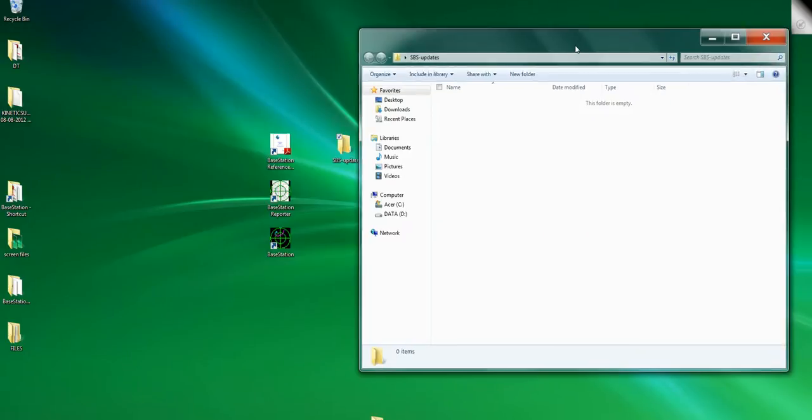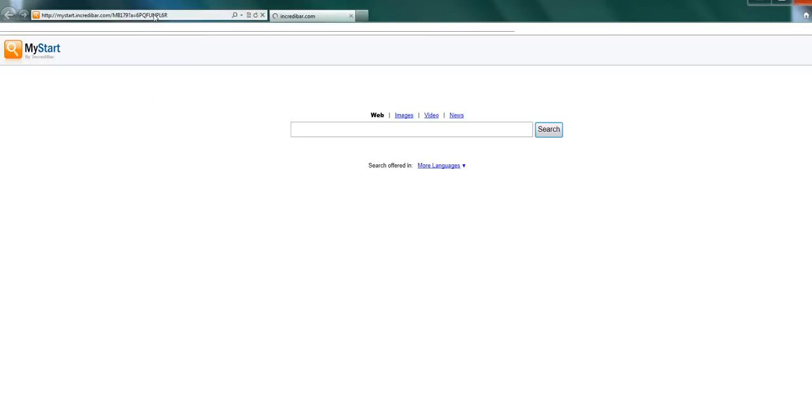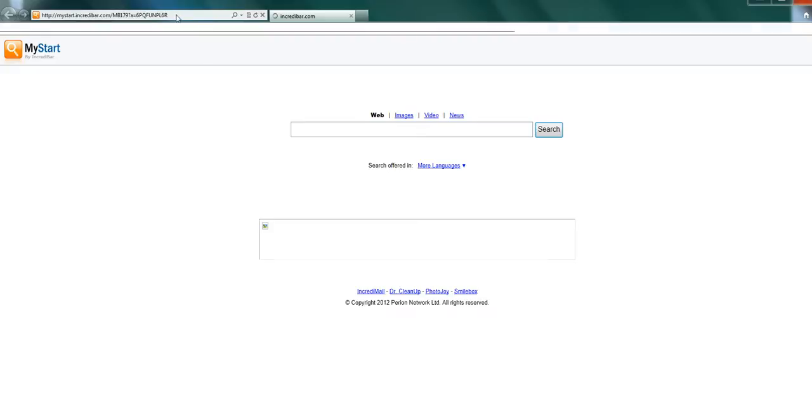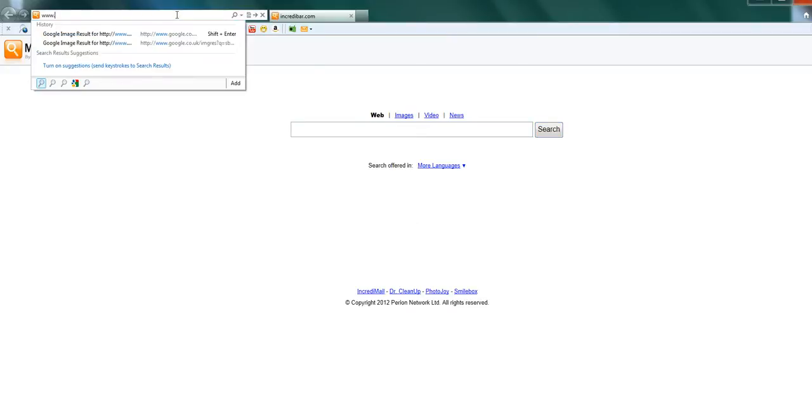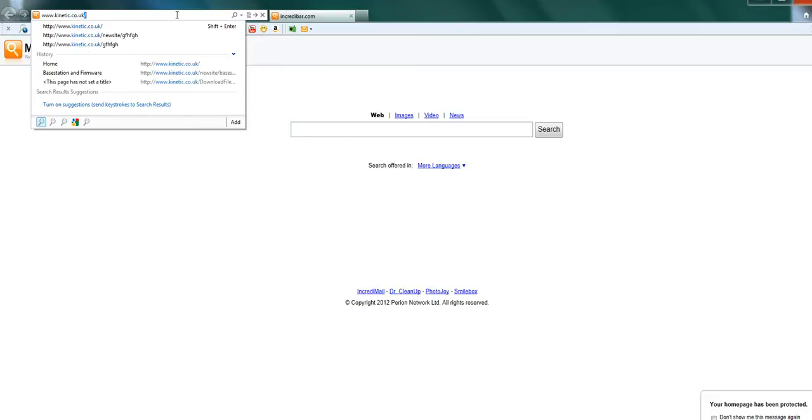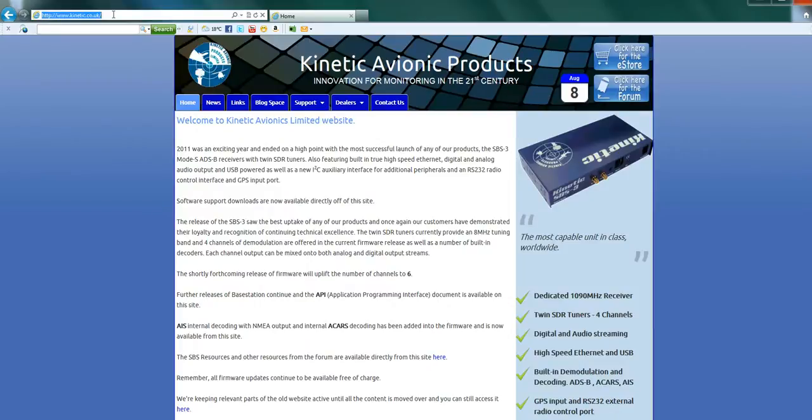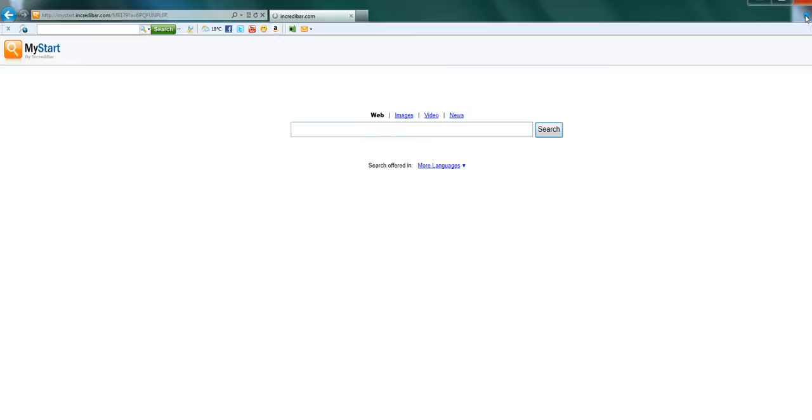Now we go to the Kinetic website. We want kinetic.co.uk, so if we go www.kinetic.co.uk, and there we are. Now I'm going to make that my home page, and I suggest you do the same because you will find that you're in and out of this website quite a bit if you're following my videos.